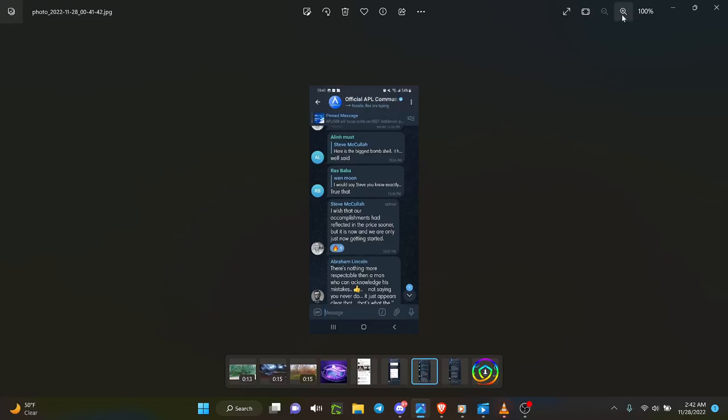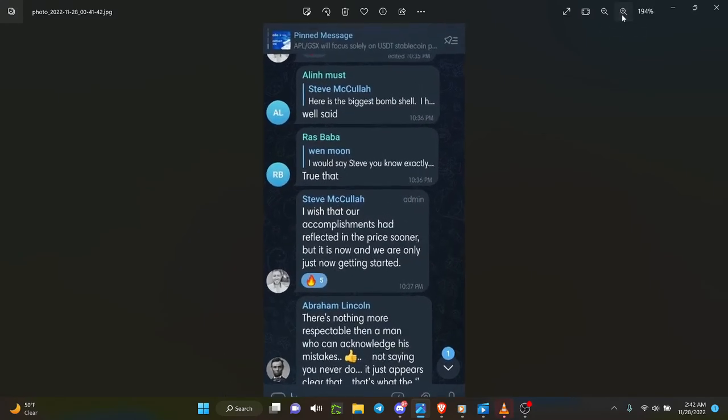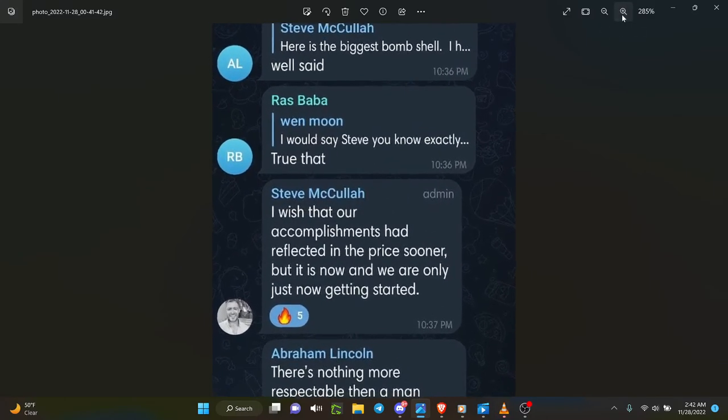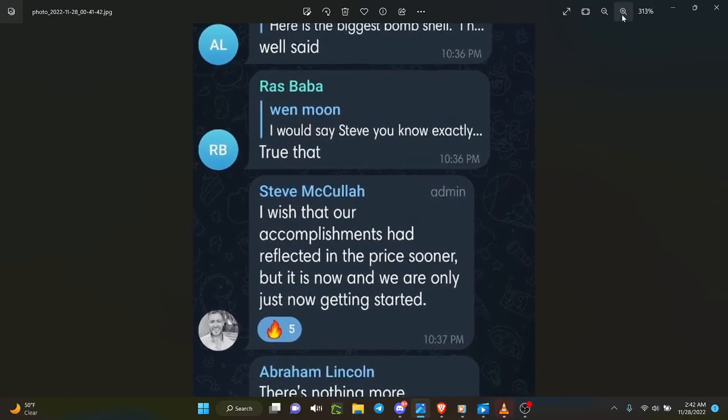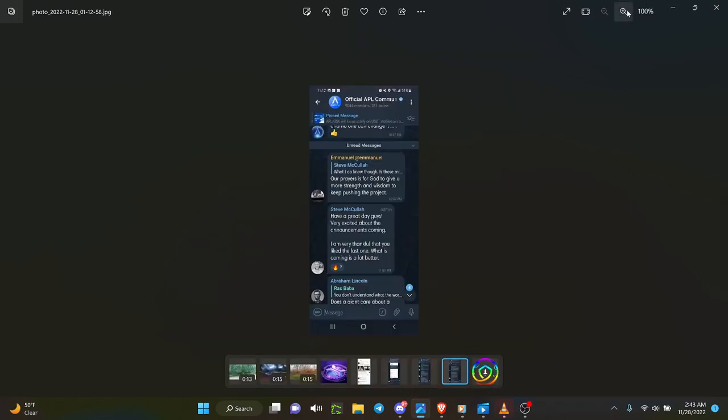Steve McCullough: 'I wish that our accomplishments had reflected in the price sooner, but it is now and we are only just getting started.' And that is the thing—only just getting started with the partnerships and the things that are brewing.